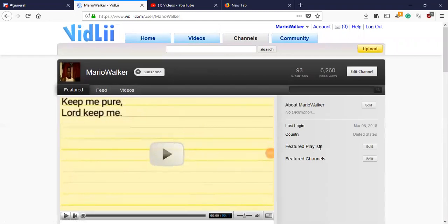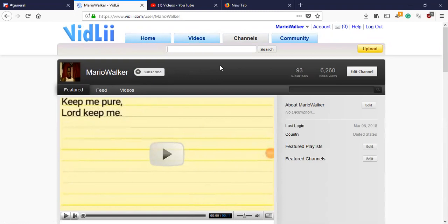So when you change your channel layout, you have to reset everything because they don't save the same information. It doesn't save the same information you used for your last layout.